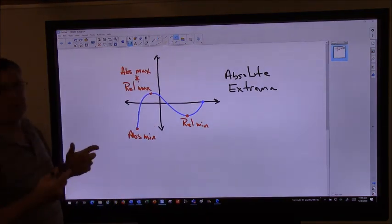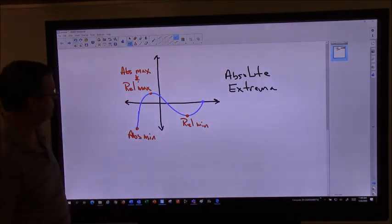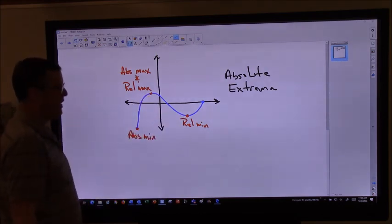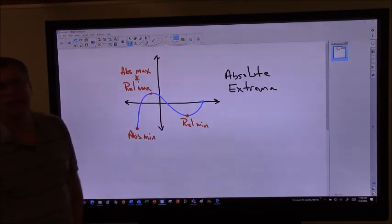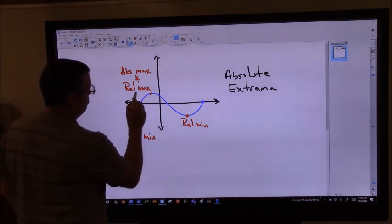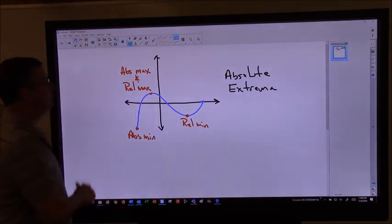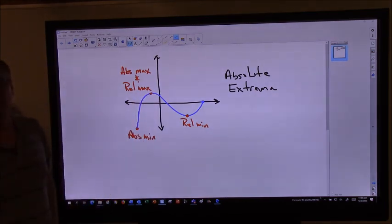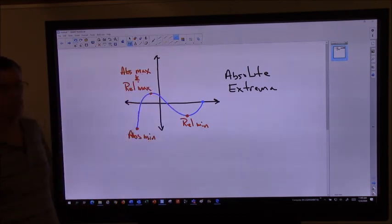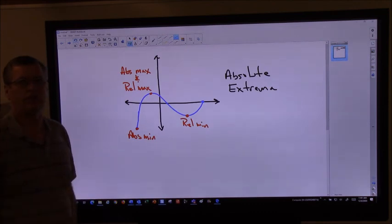One key idea when we talk about extrema is how do you find these points — these relative maximums and minimums? We now have the derivative to help us out. We know that if we were to draw a tangent line right there, the derivative would have to be zero. So these relative maximums and relative minimums occur when our derivative equals zero.